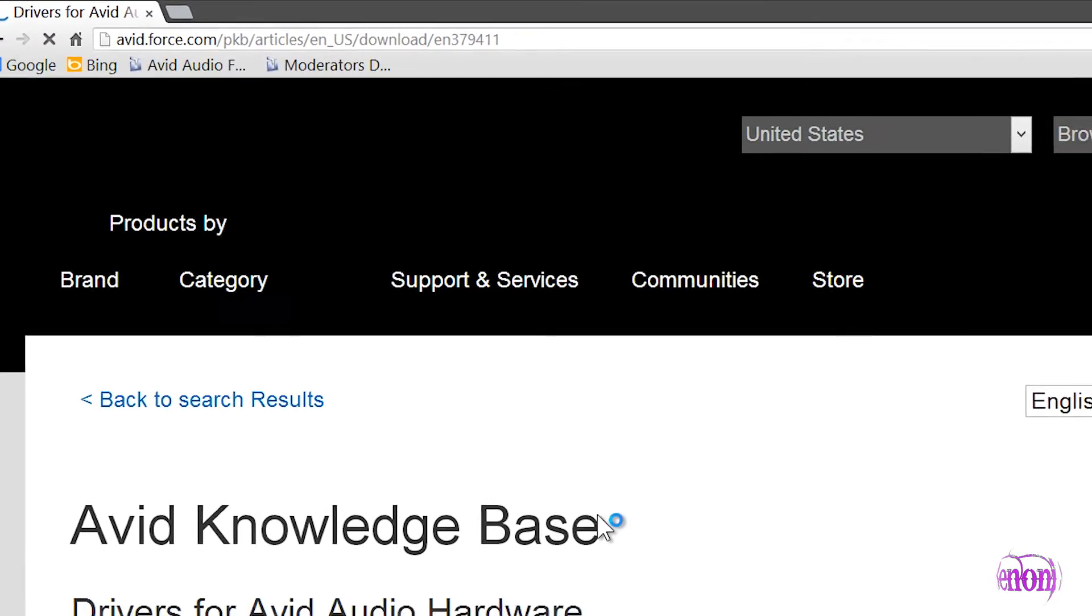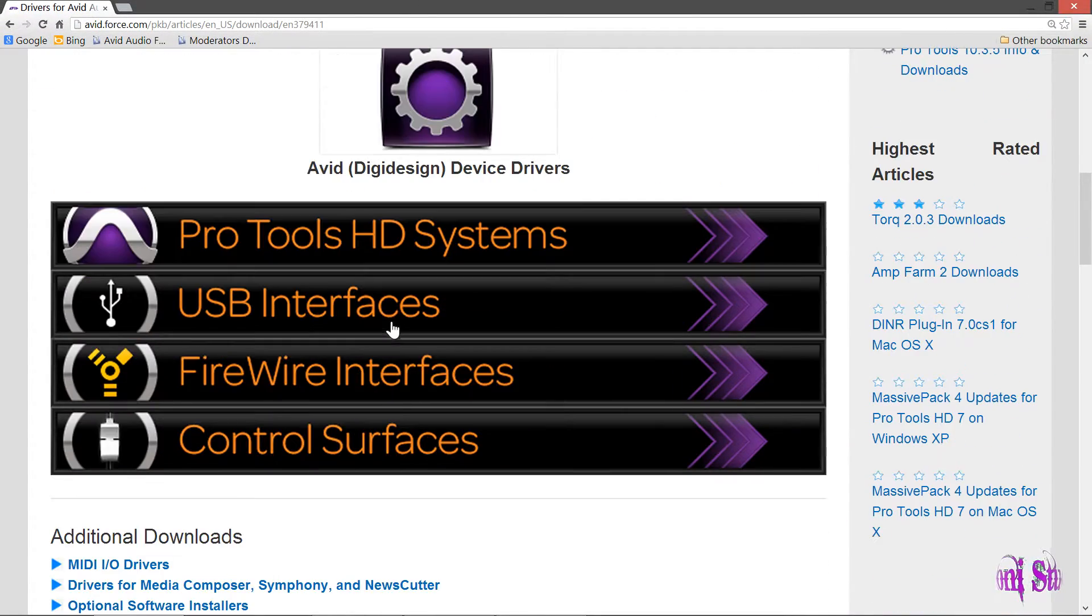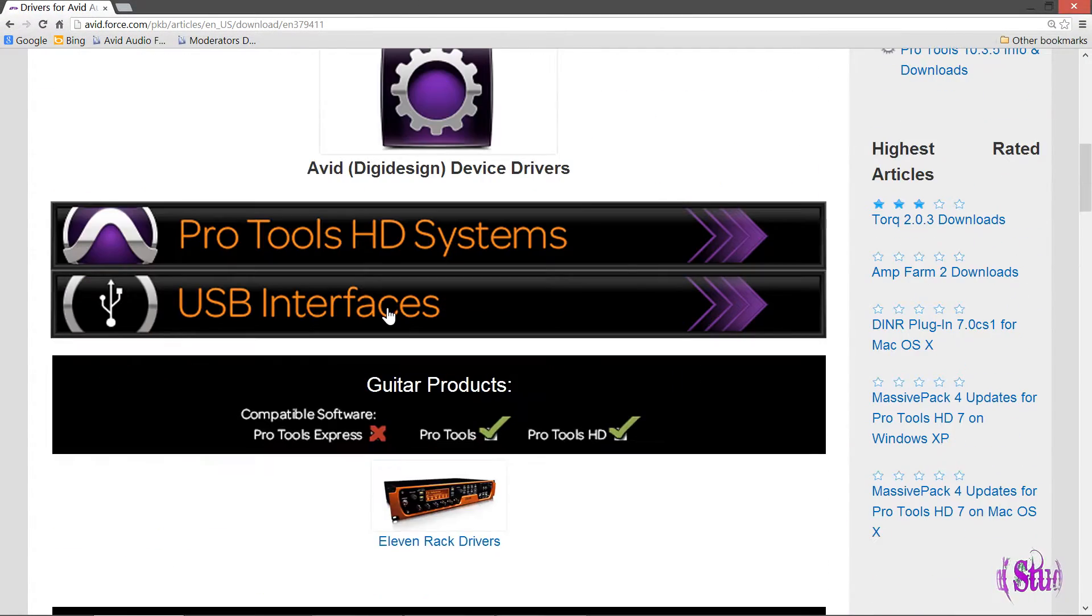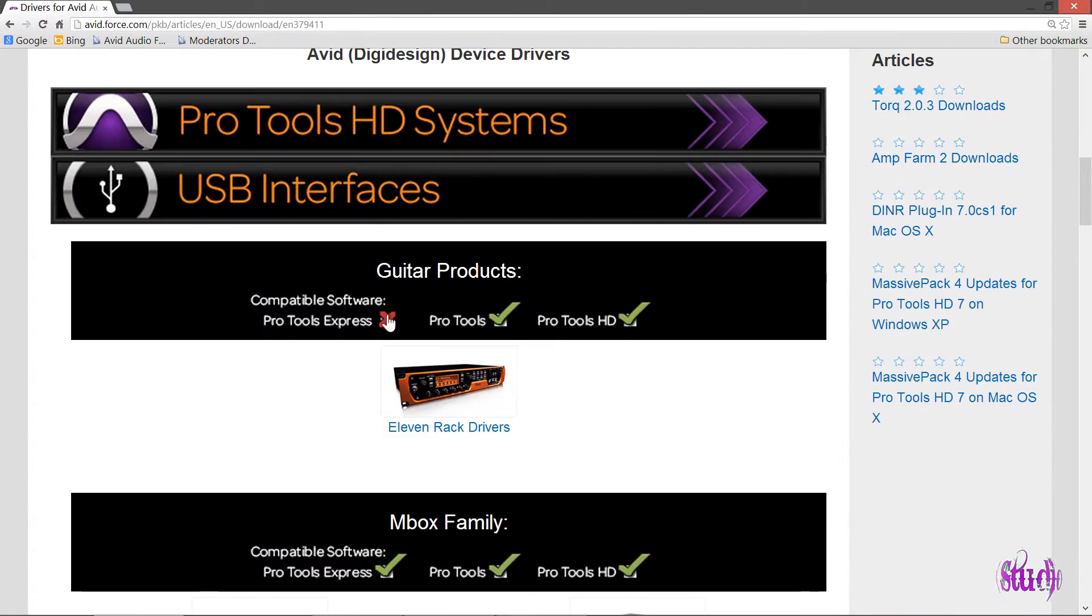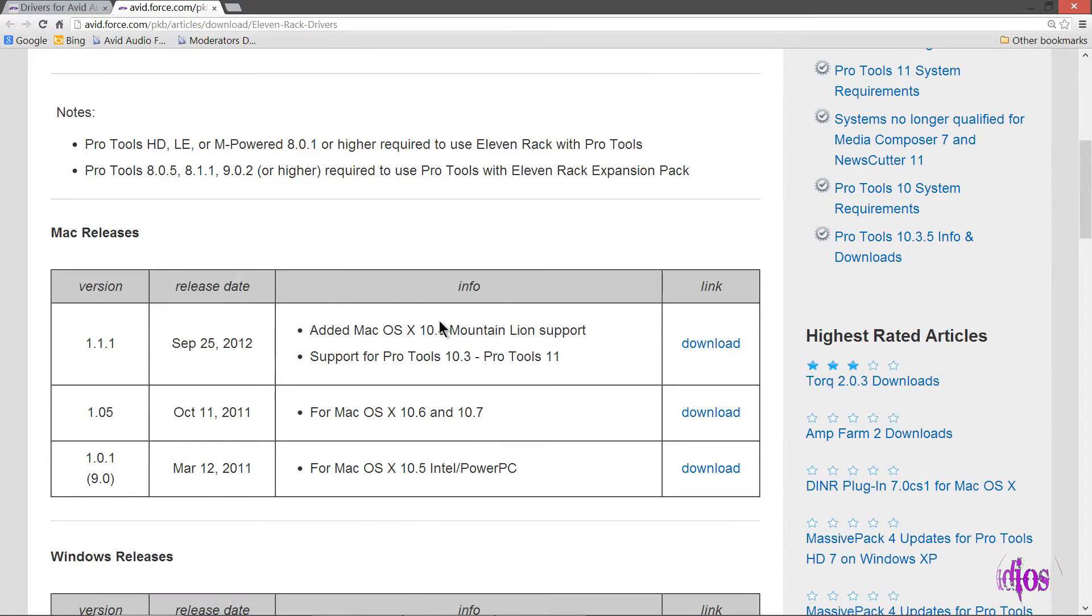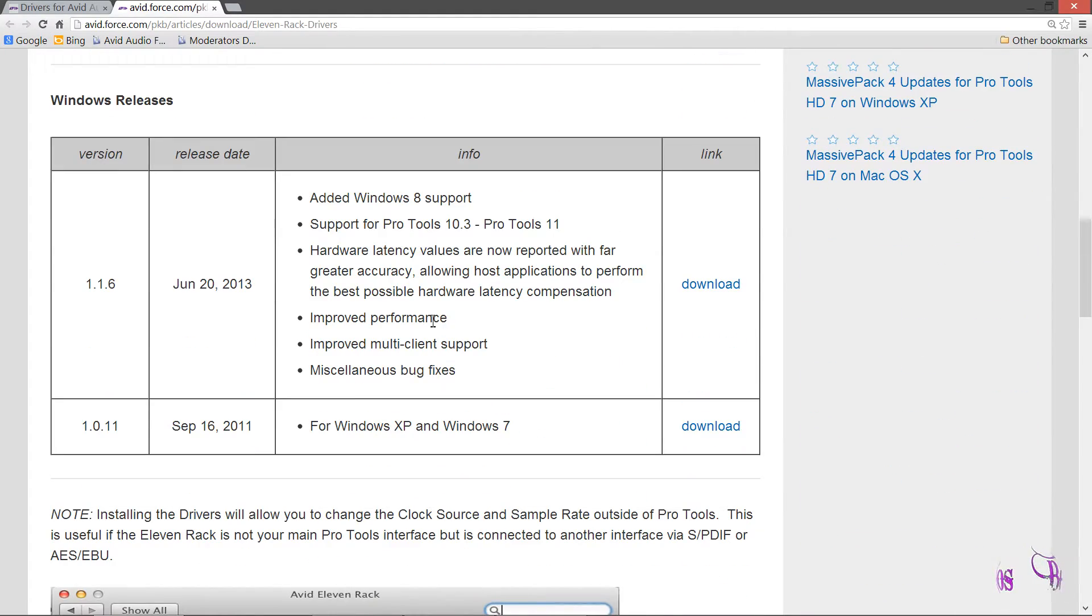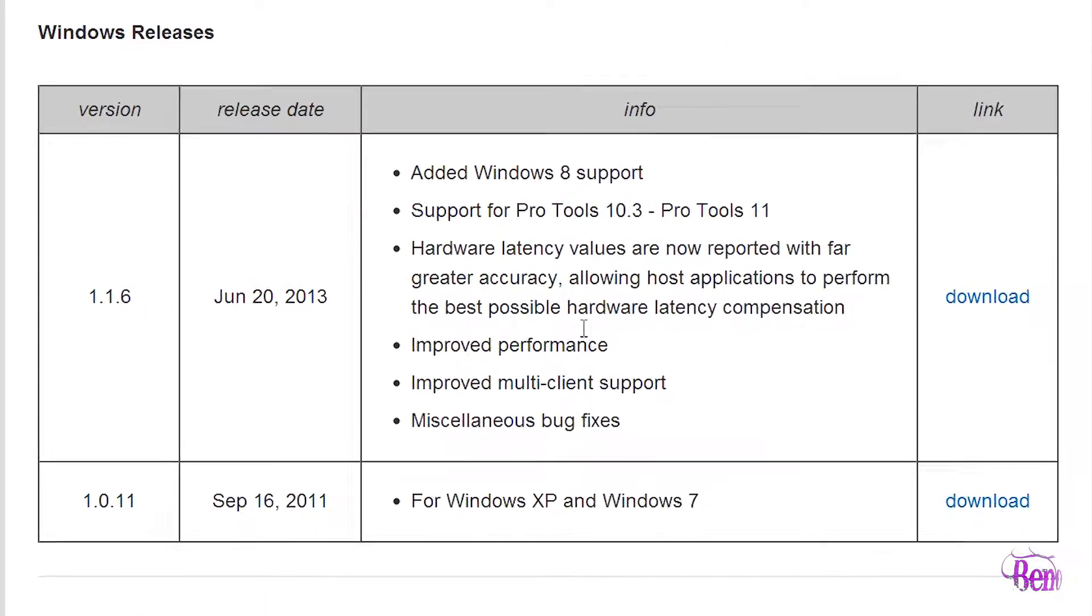We'll scroll down. The 11 Rack is a USB interface, so we'll click USB interfaces, then go to 11 Rack drivers. You'll see down here I'm on Windows, so I want a Windows driver.